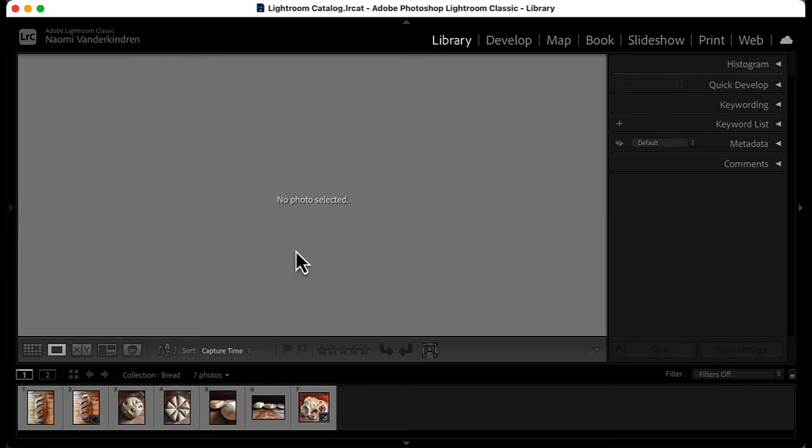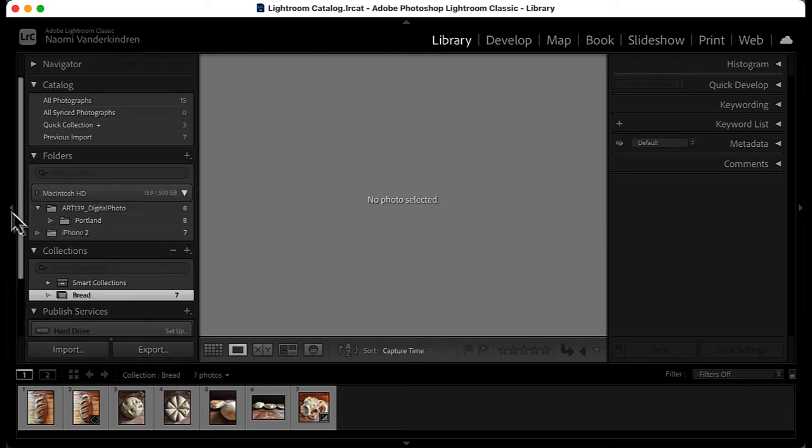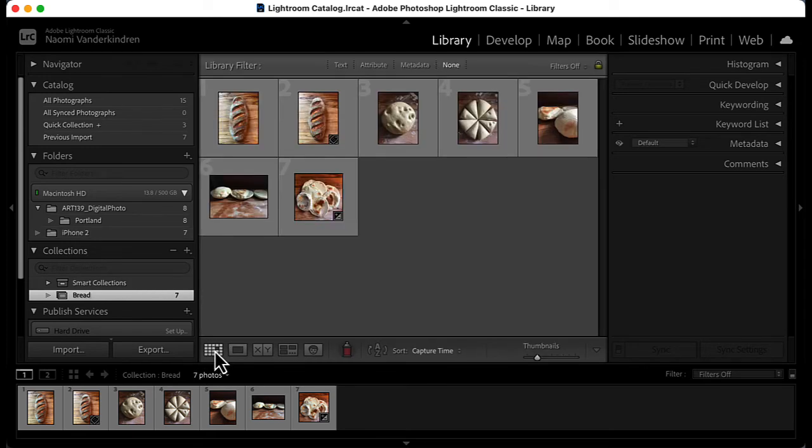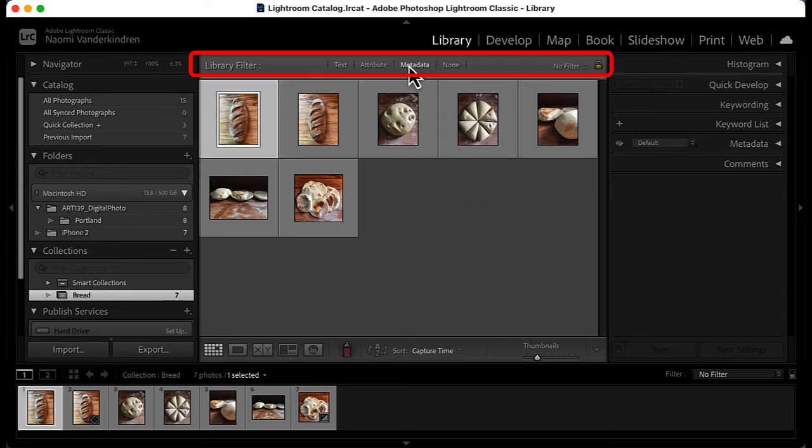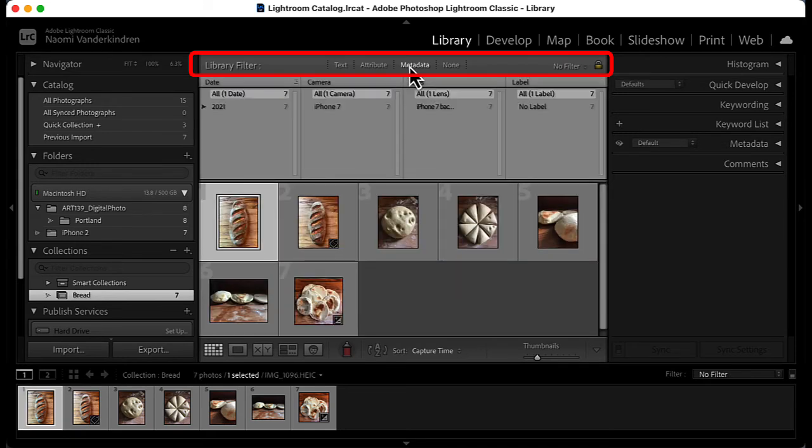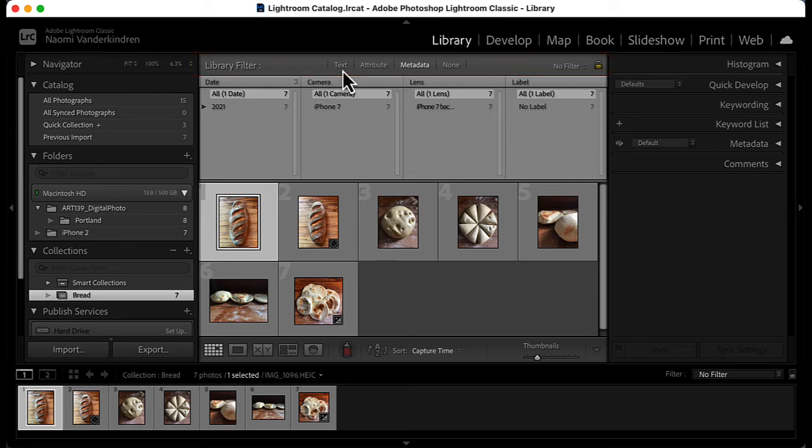At the top of the preview area, you will see a filter bar. The options allow you to find images based on various criteria. For example, you can search by metadata or keywords that you added.